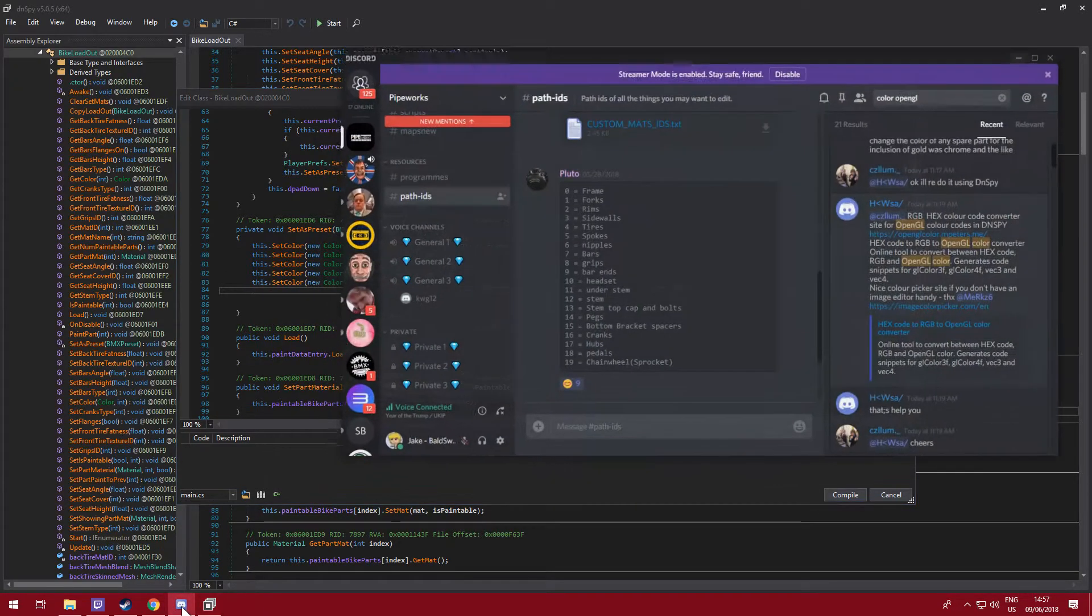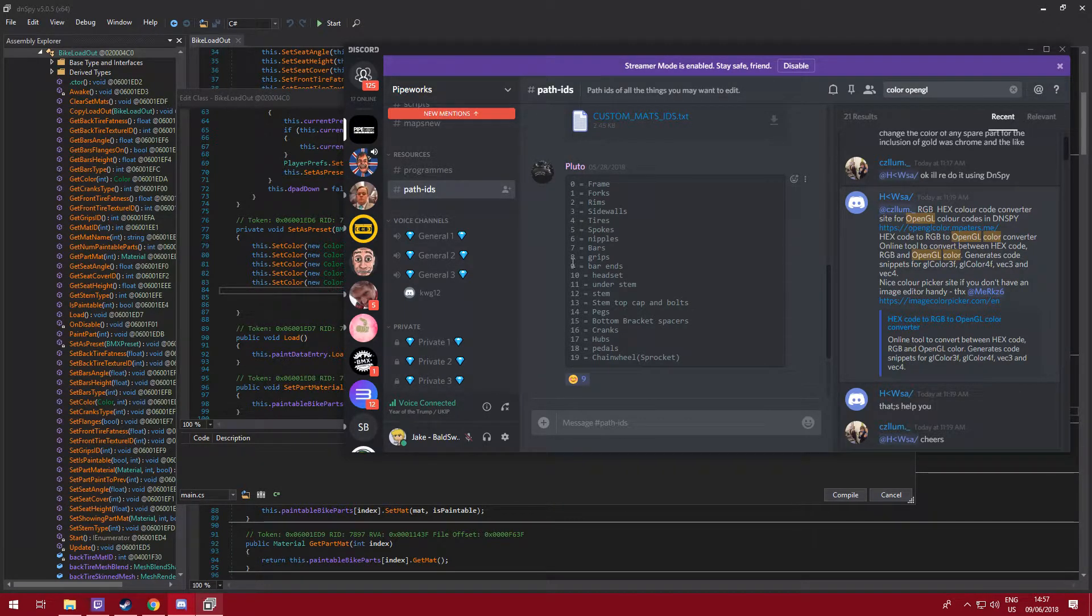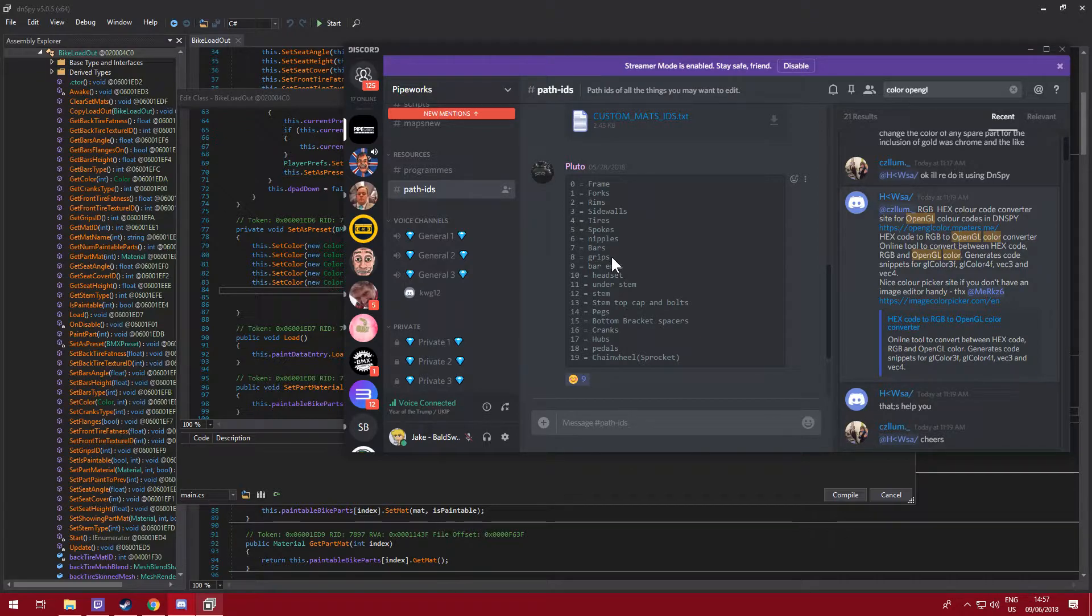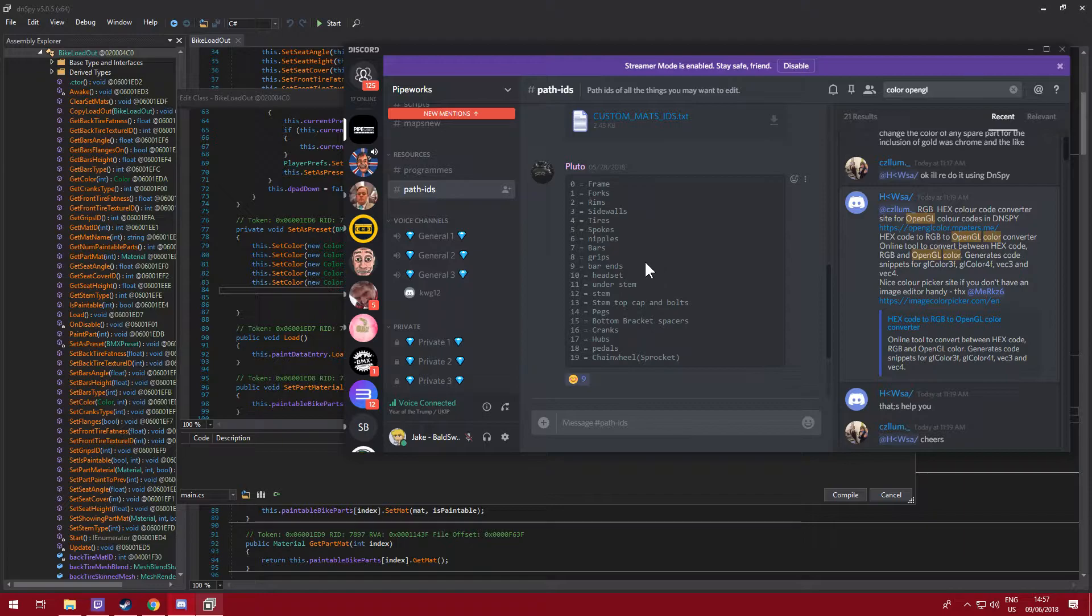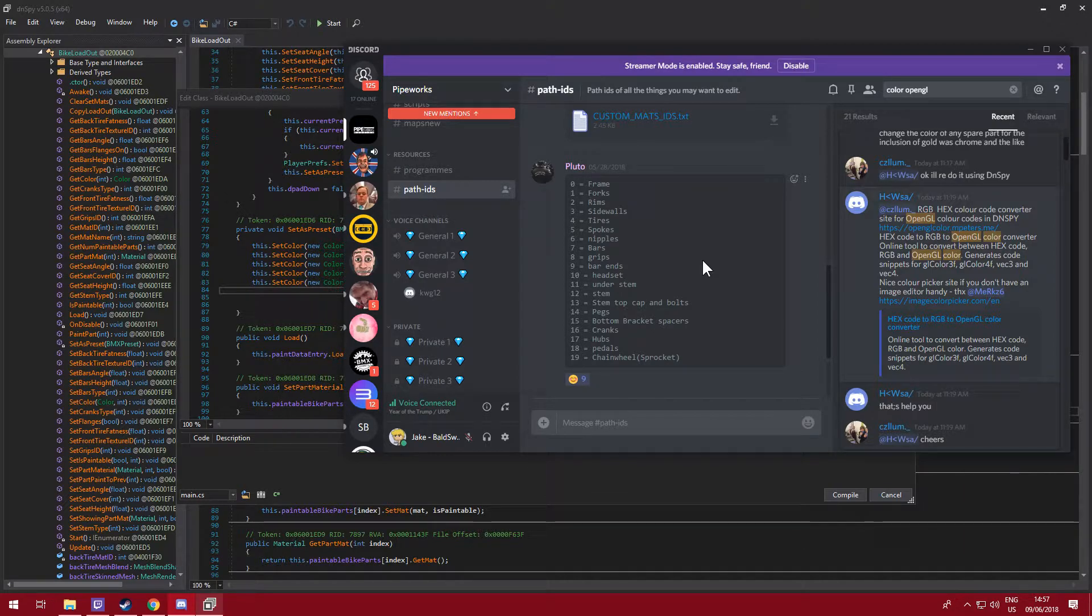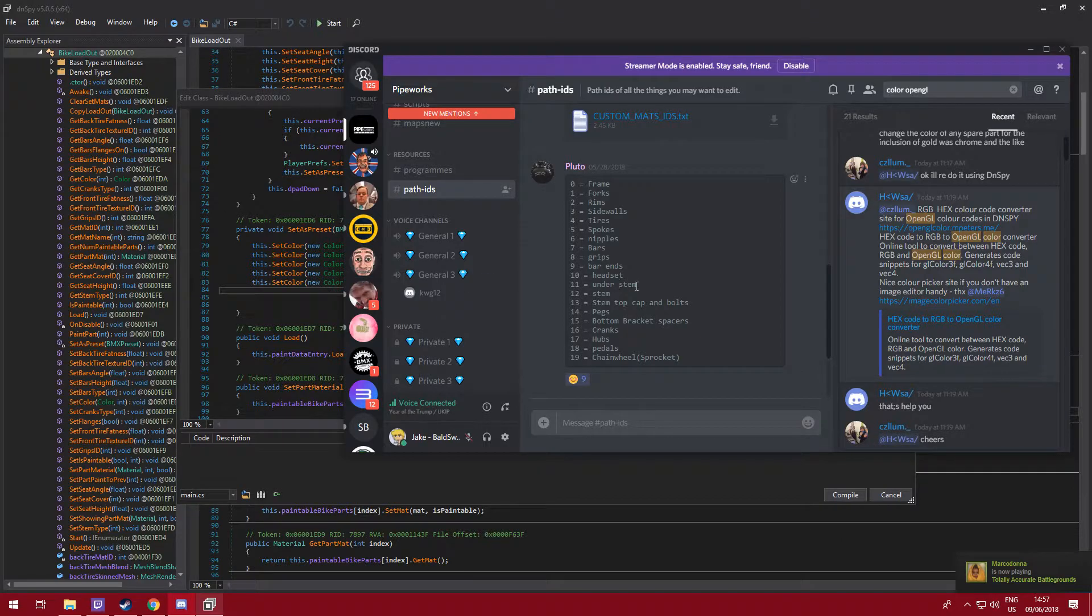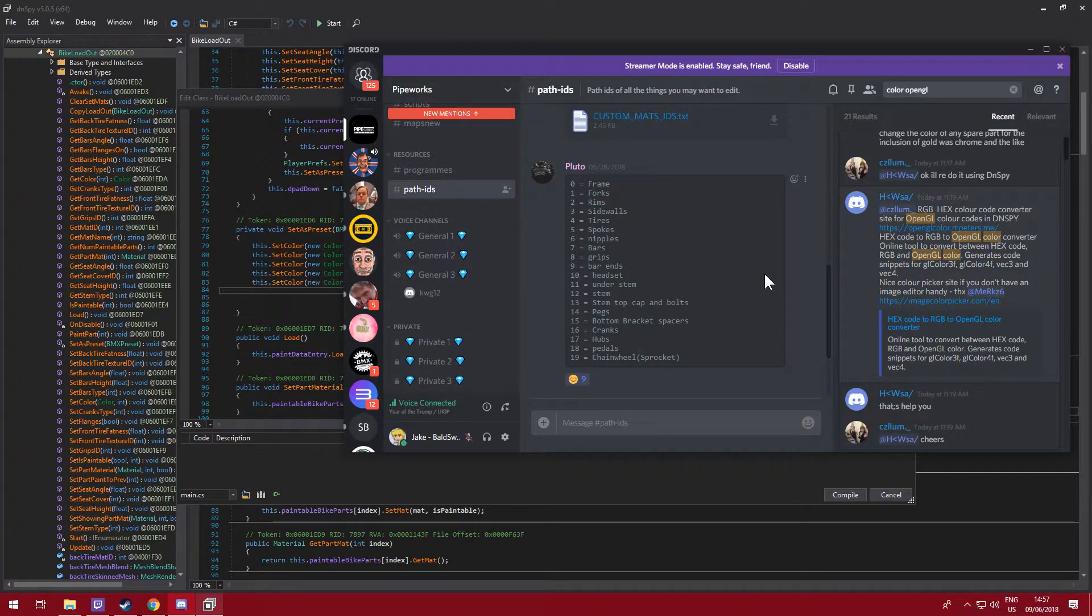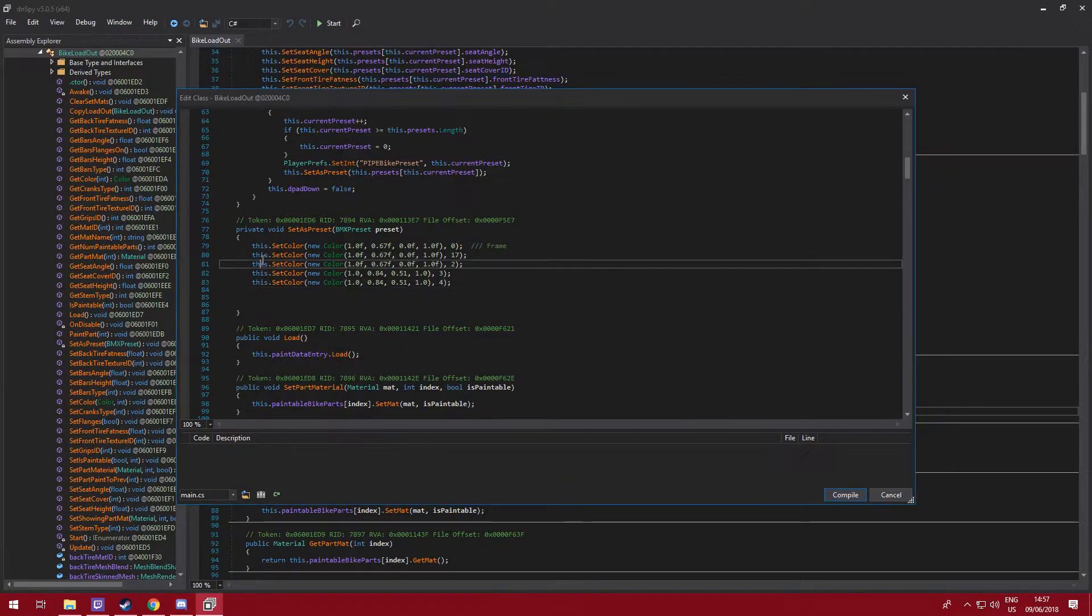And then grips, grips are on here. And they have my, I think that'll do. Chain wheel, I might make my chain wheel, well I'm going to make that chrome. I've already got, I'm going to make a tutorial for that. But yeah, that's how you change your colors.